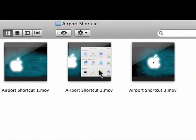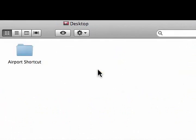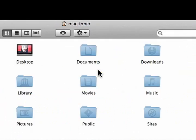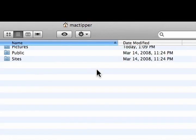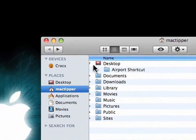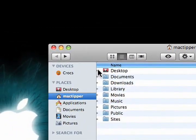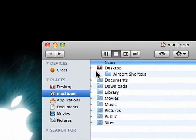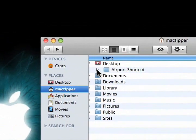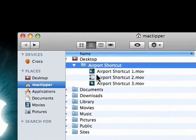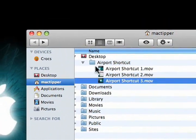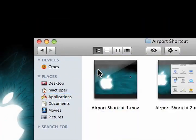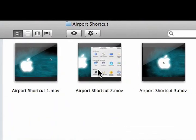So that's how it works with column view. The same thing applies if you're using list view. We're in list view, we'll show our desktop, show airport shortcut, and we'll see that even though we select it... We double click on the icon, and it opens up in its set view.